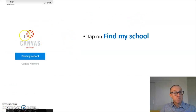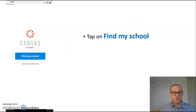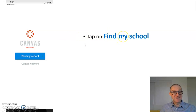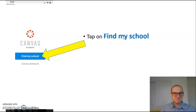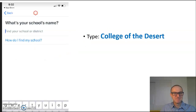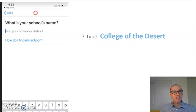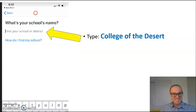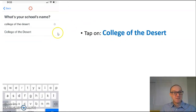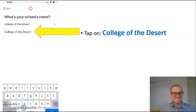Canvas will ask you to find your school. Tap on Find My School. Then type College of the Desert. From the results, tap on College of the Desert.